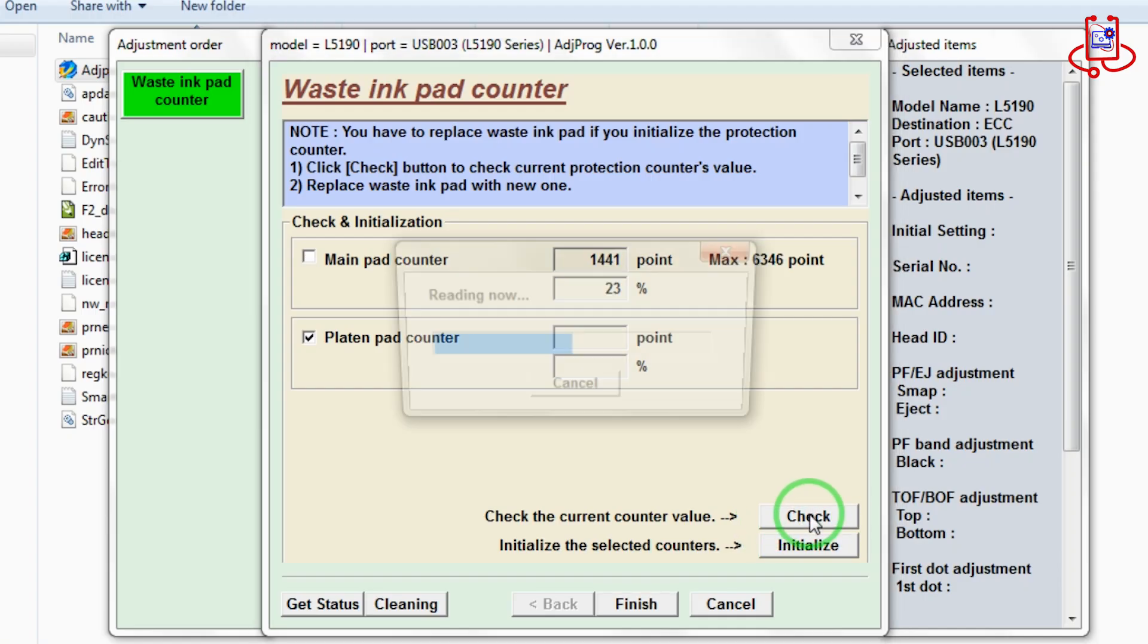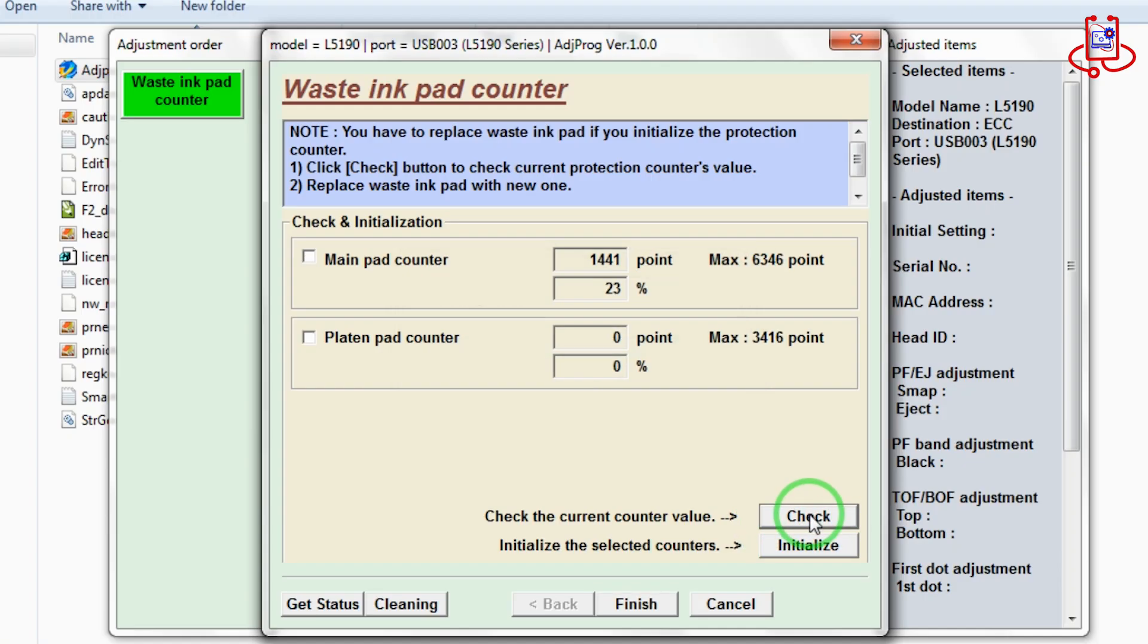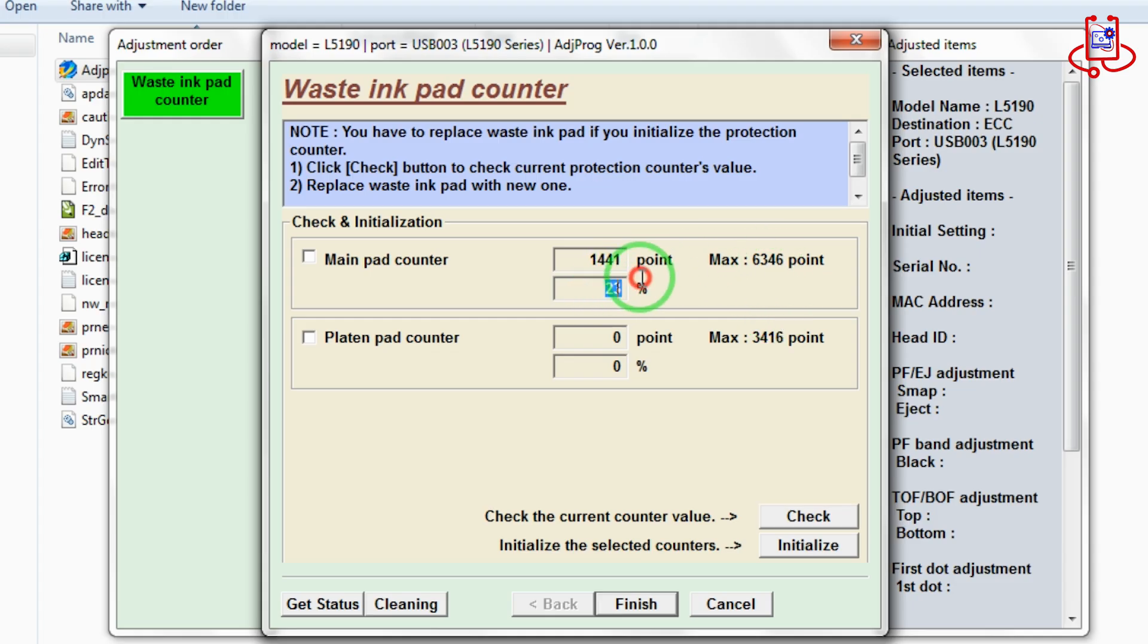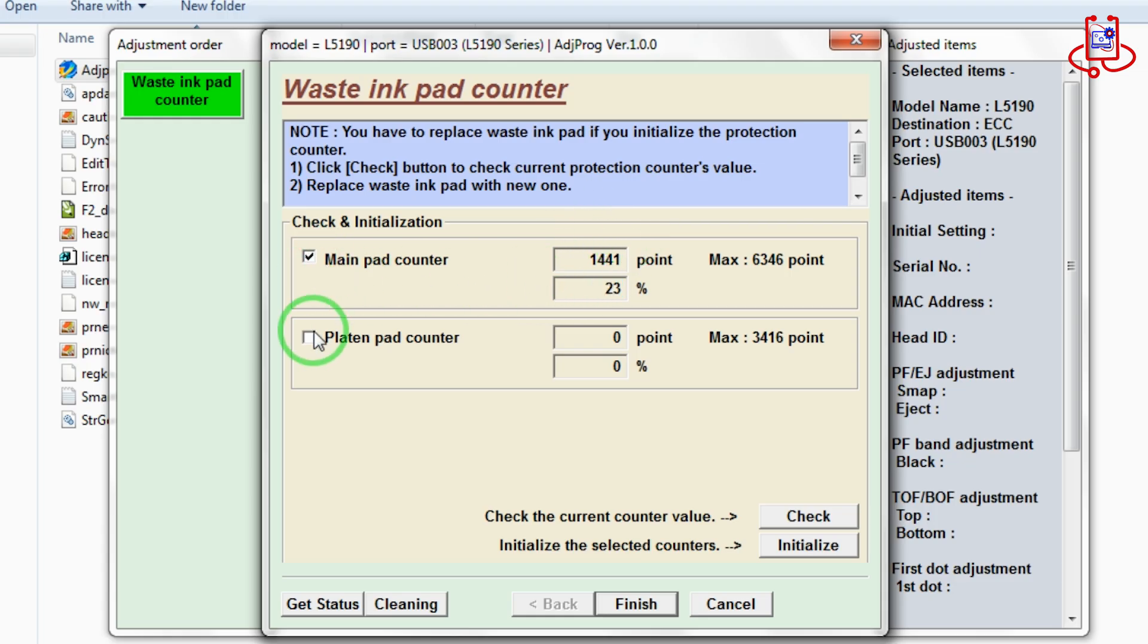As you can see, 23% of the printer's memory is full. The printer does not have a service problem. This is just a demonstration for learning purposes. Now select both main pad counter and platen pad counter again,